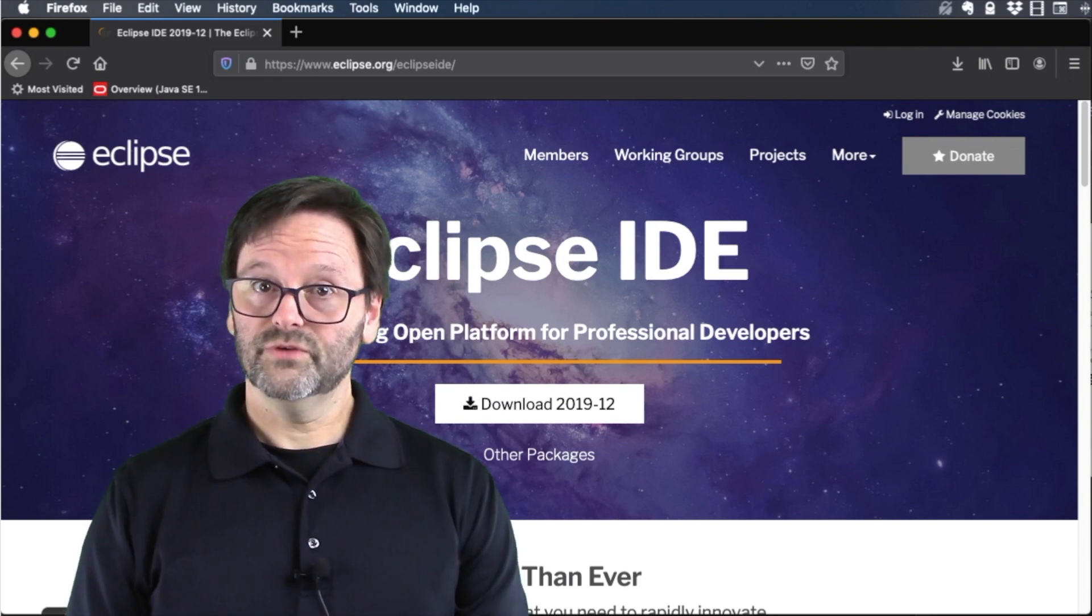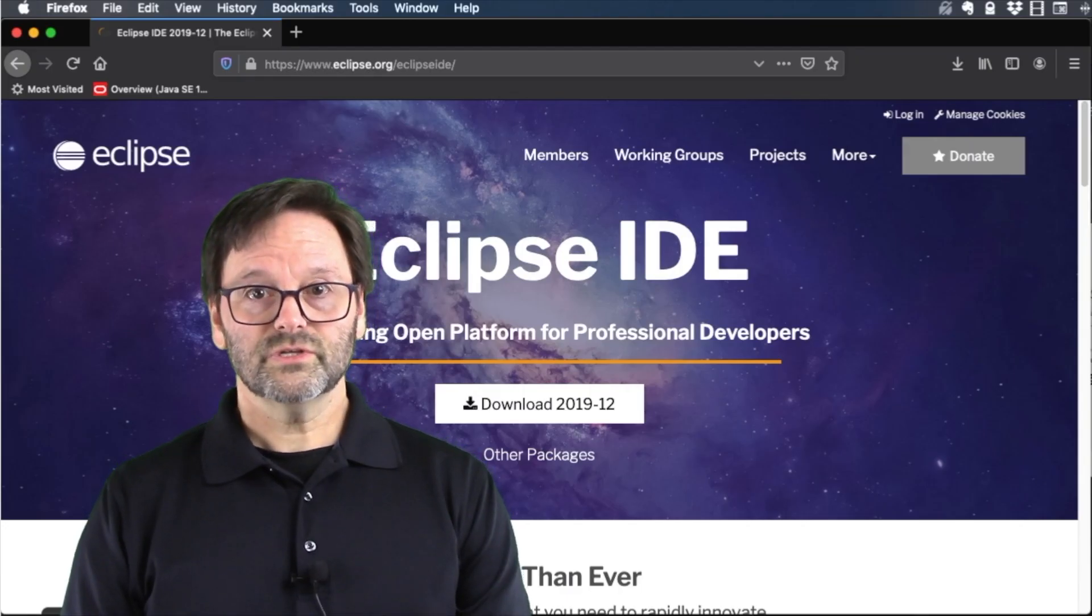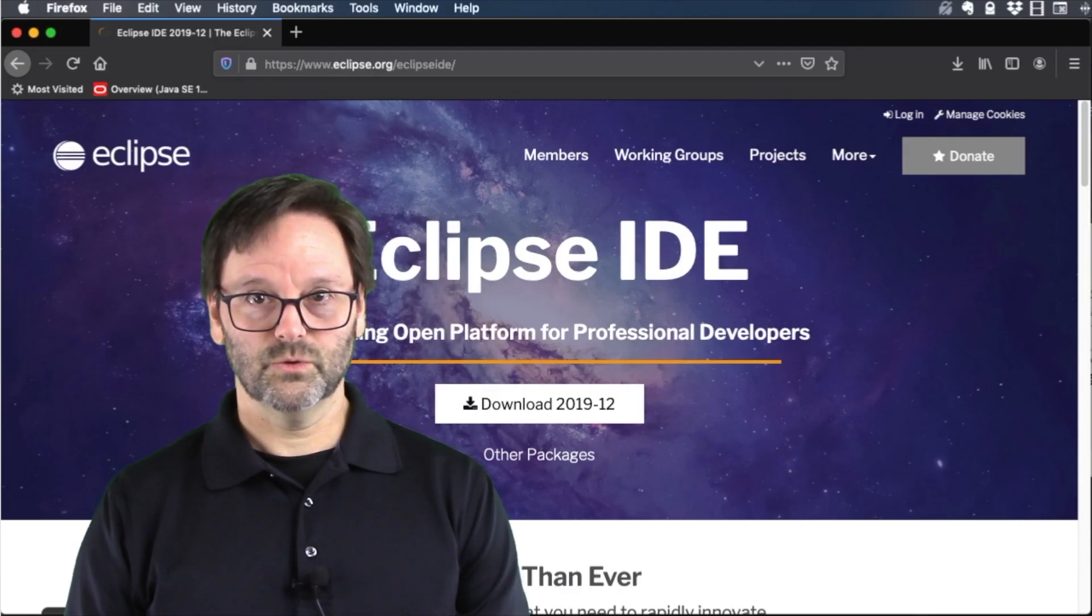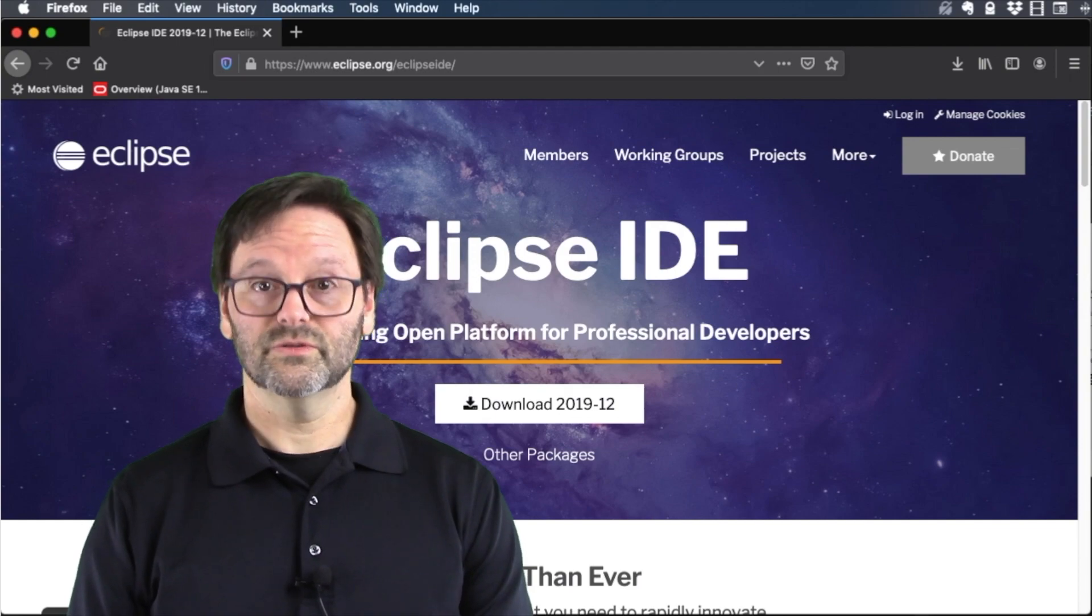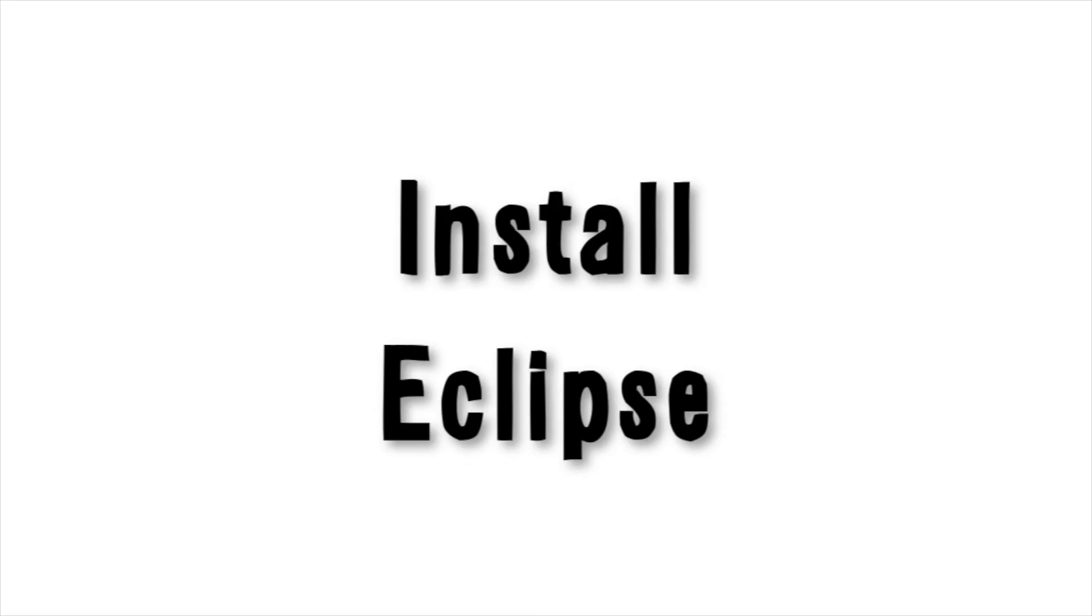Before you follow along with the video, make sure you've installed the JDK on your computer. You can find instructions specific to Windows, macOS, and Linux in the tutorial, and a link to the tutorial is in the video description below. Let's get started.